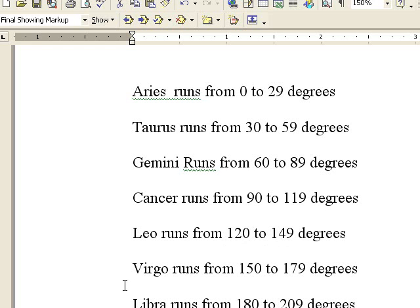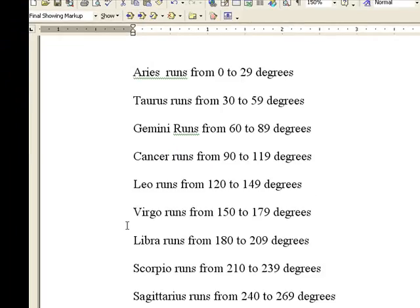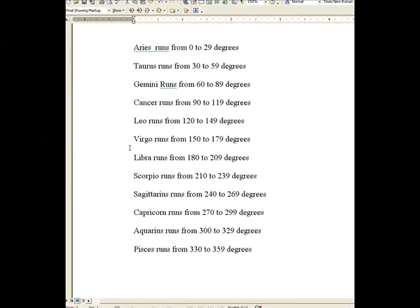Sagittarius runs from 240 to 269 degrees, Capricorn runs from 270 to 299 degrees, Aquarius runs from 300 to 329 degrees, Pisces runs from 330 to 359 degrees.